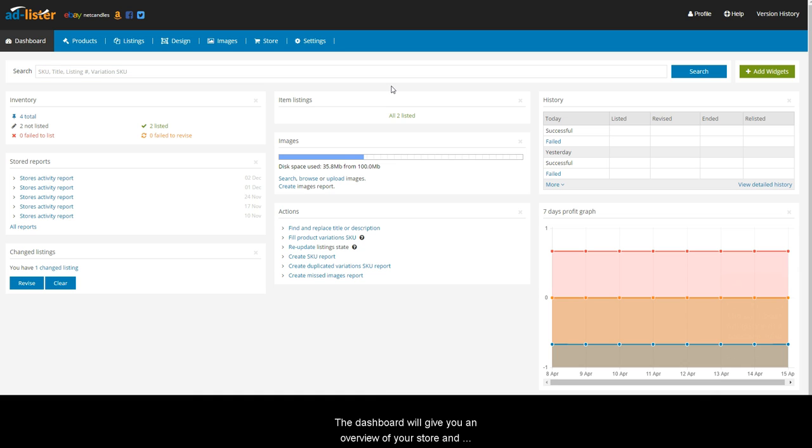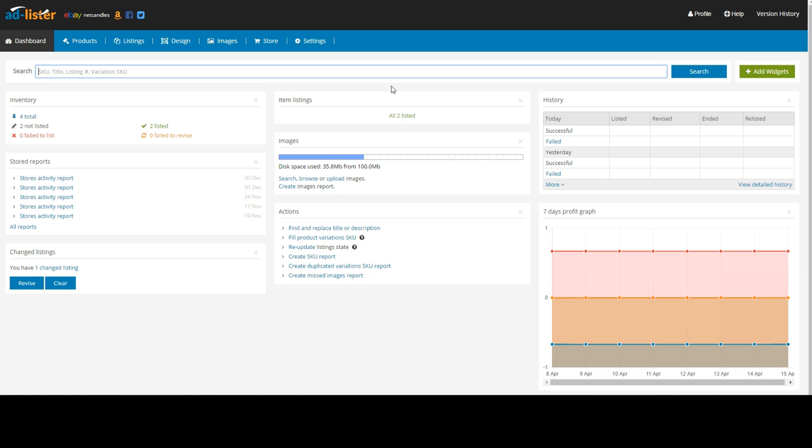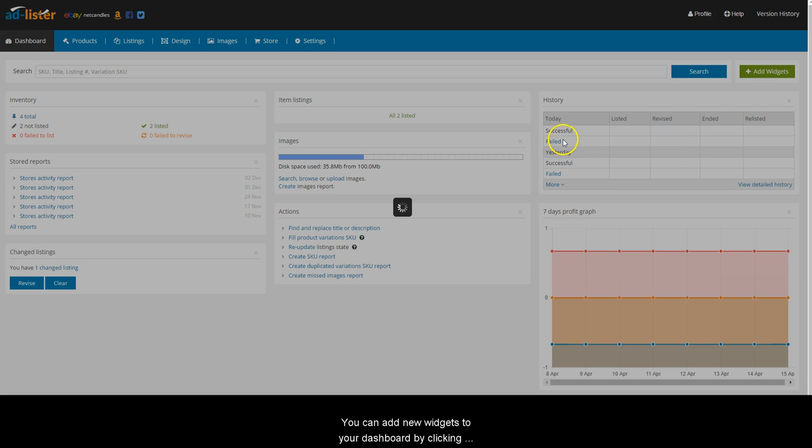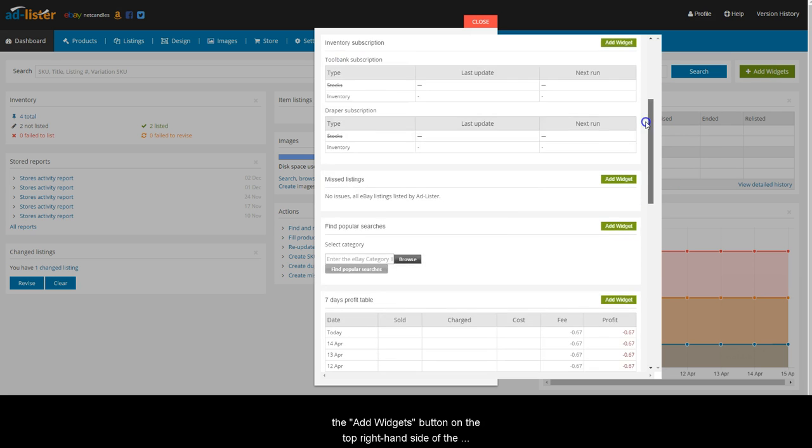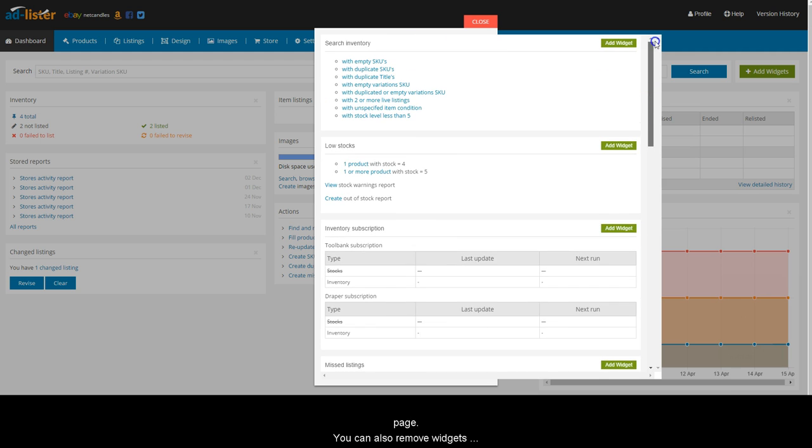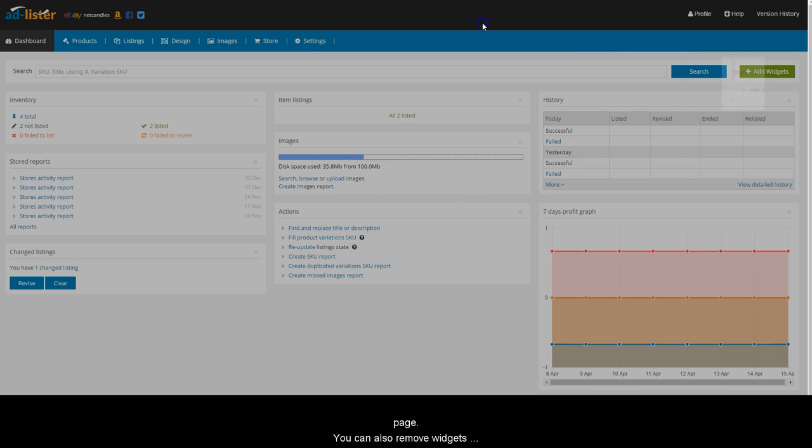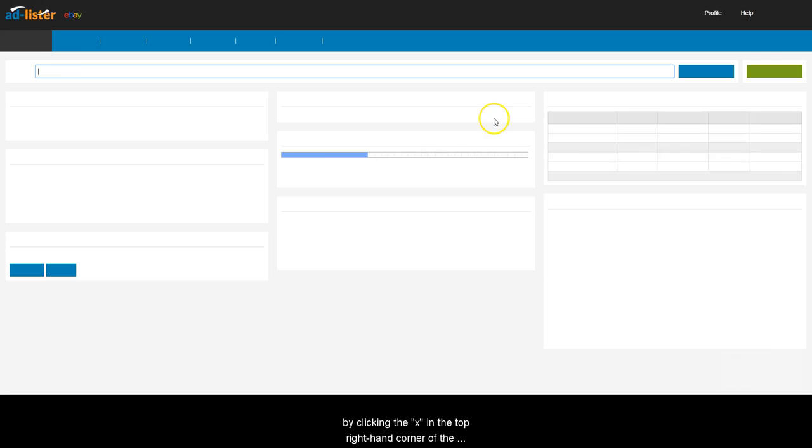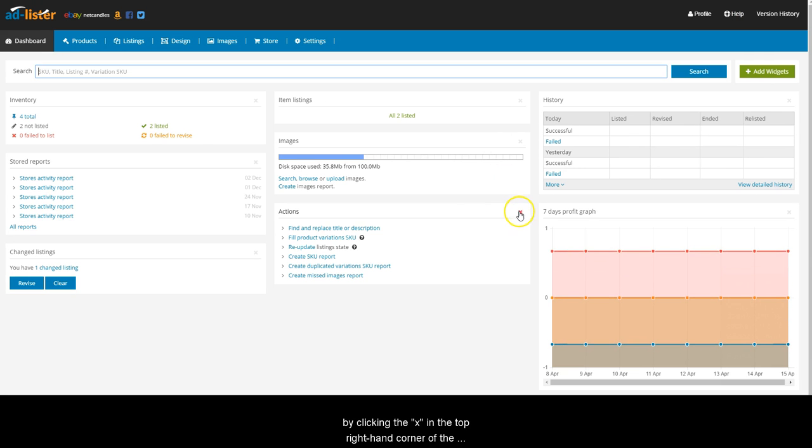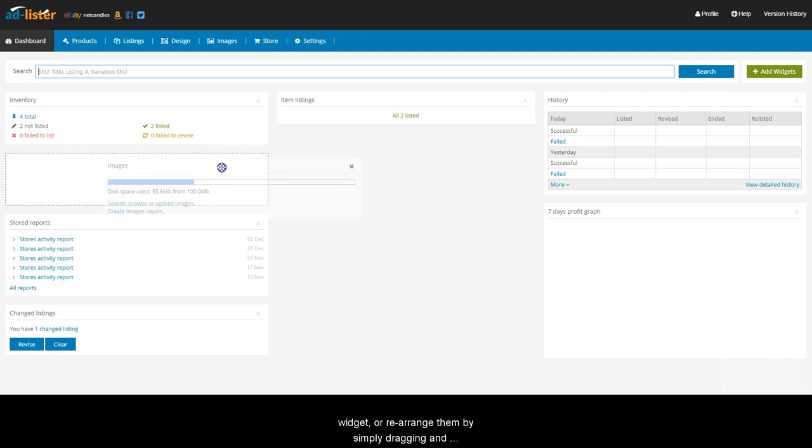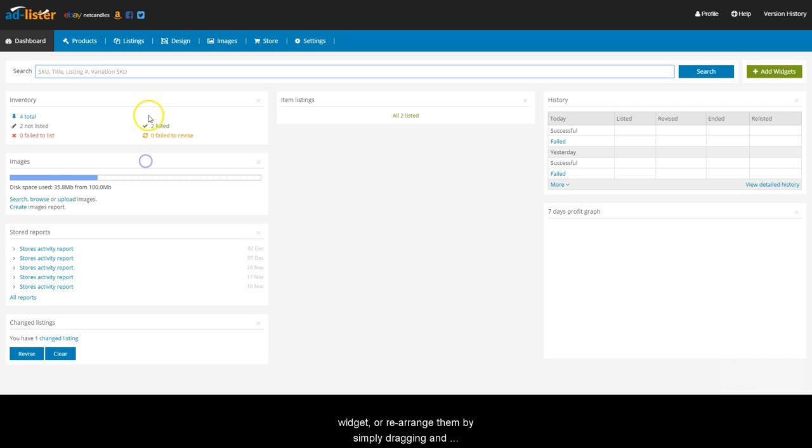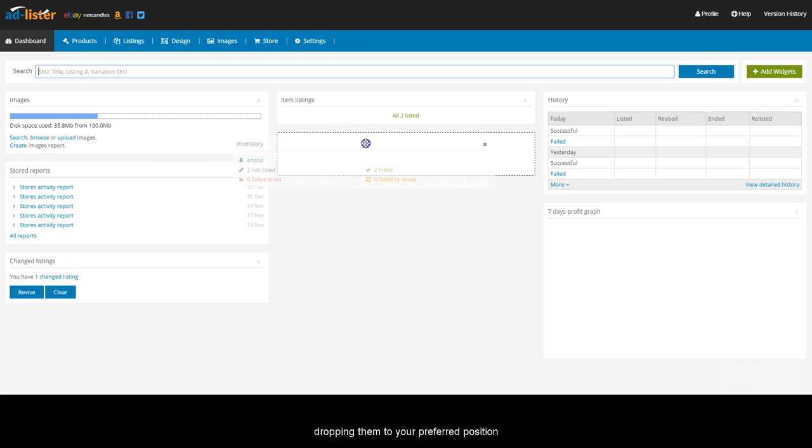Let's start with the dashboard. The dashboard will give you an overview of your store and your listing statuses. You can add new widgets to your dashboard by clicking the Add Widgets button on the top right-hand side of the page. You can also remove widgets by clicking the X in the top right-hand corner of the widget, or rearrange them by simply dragging and dropping them to your preferred position.